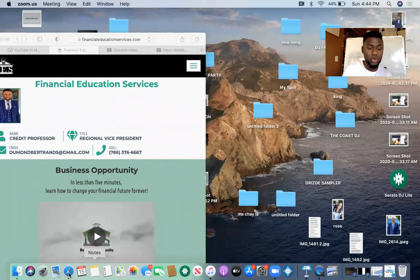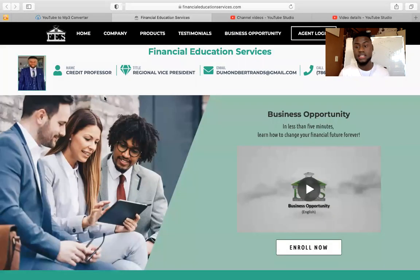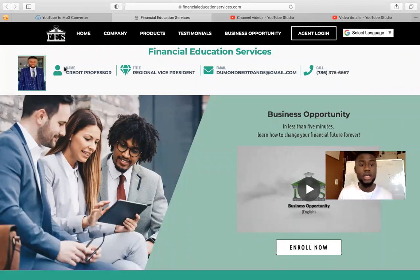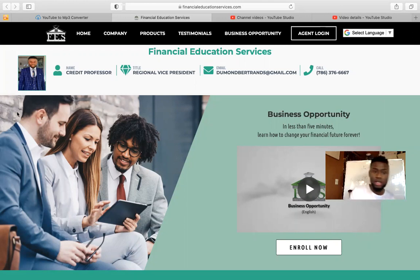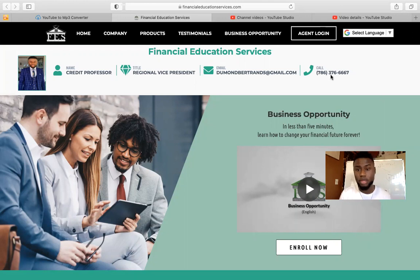I'm sharing my screen. Once you click that link in myFES, this is what it's going to look like, where you're going to find your name. And also your picture — you'll get an option to upload it. And your title, the company, your email address, and your phone number.